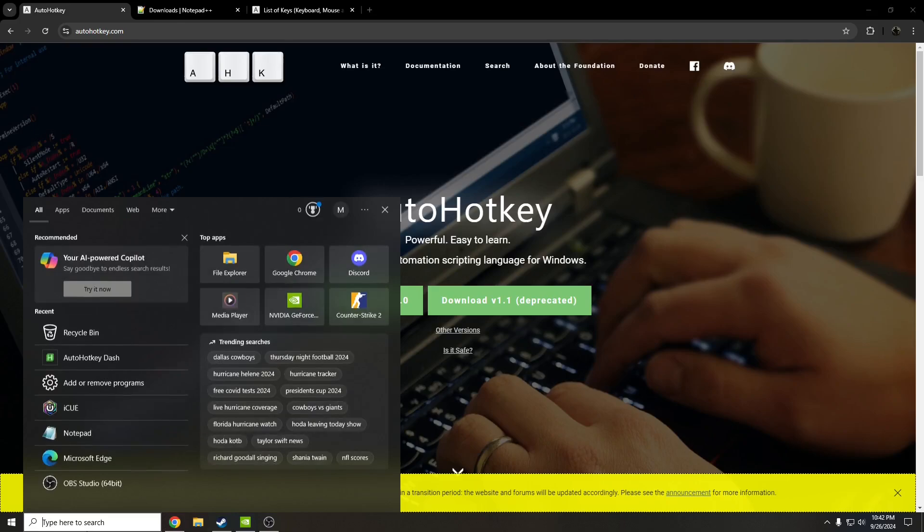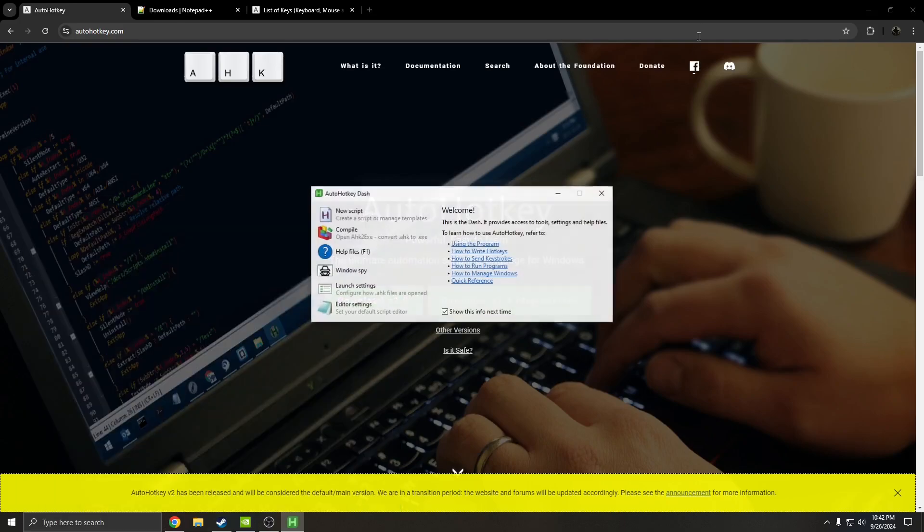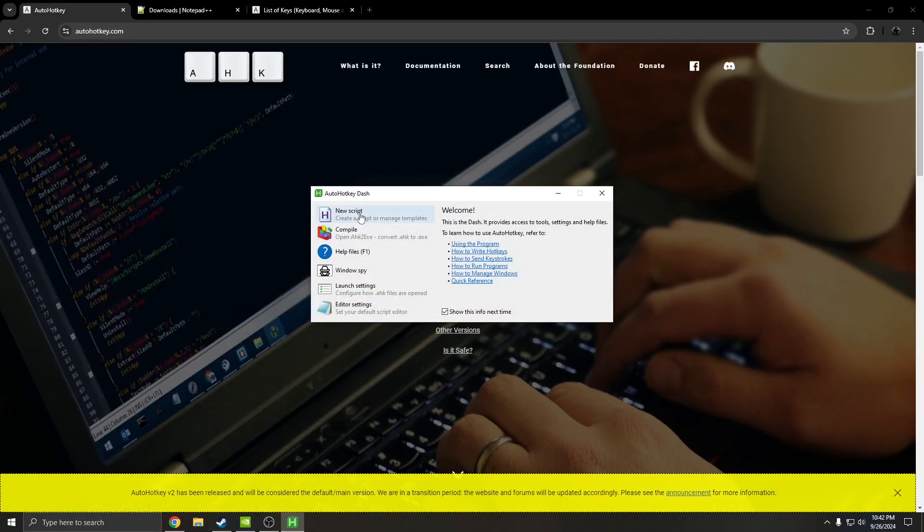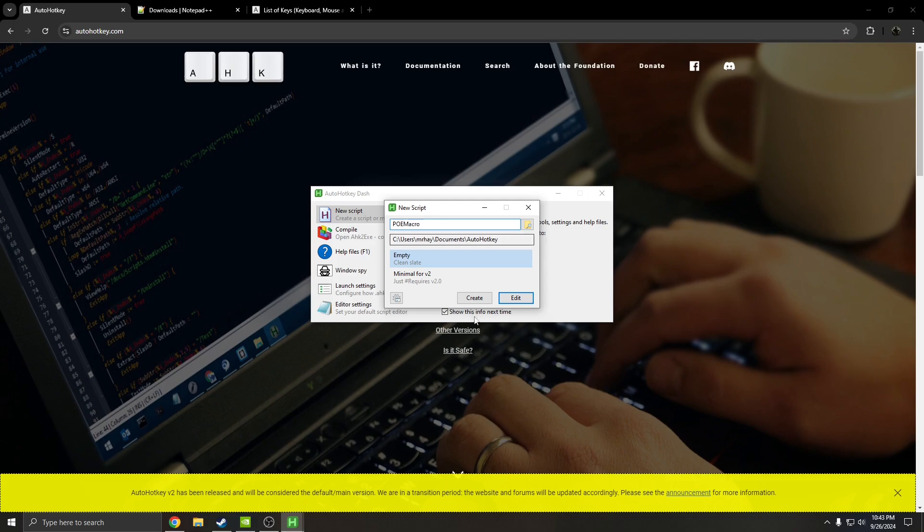Then from that point on, you're going to go to the AutoHotkey dashboard. You're going to hit new scripts, type in whatever you want for the PoE macro. So I'm just going to put mine as PoE macro and then hit create.